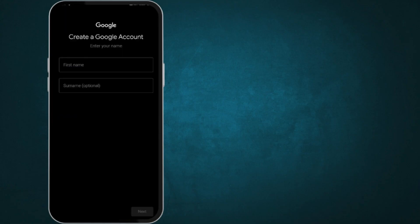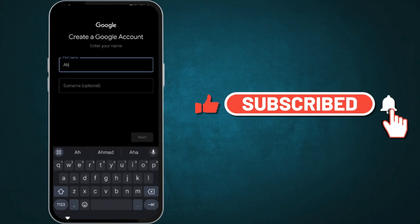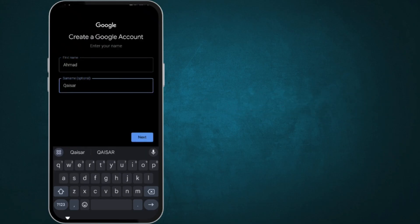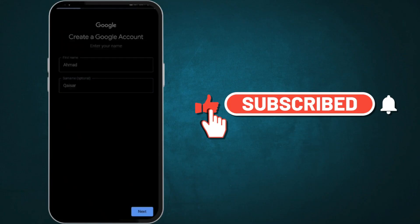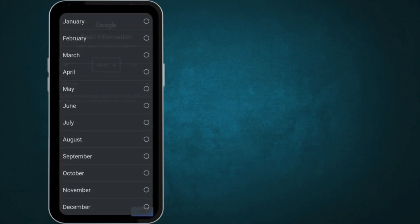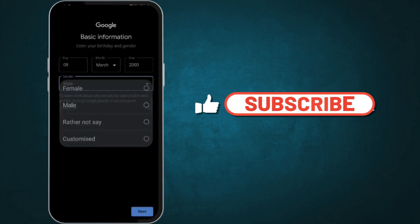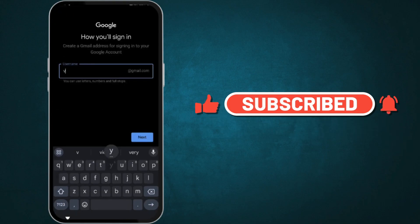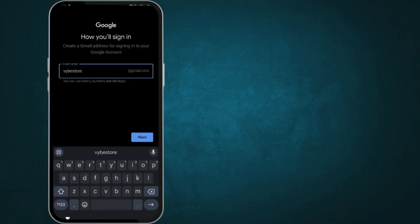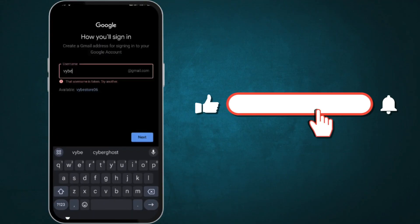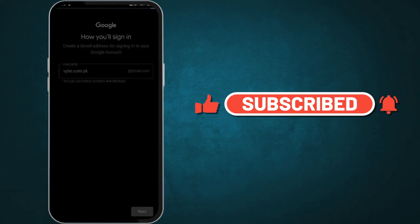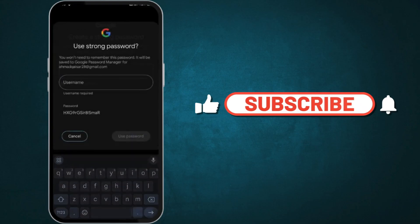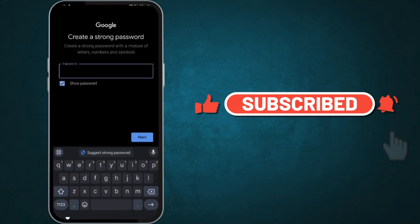Now, enter your first name, last name, and fill in your basic information. Create a strong password. Use a mix of letters, numbers, and symbols to make your password secure.